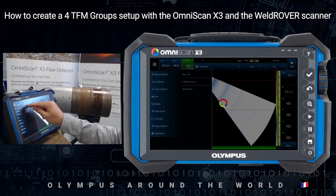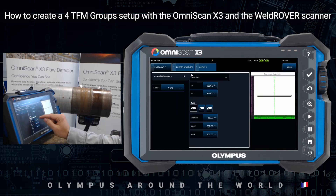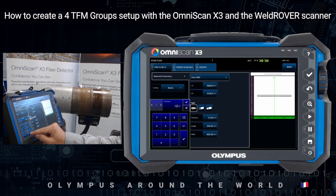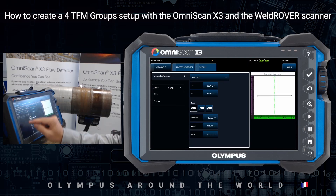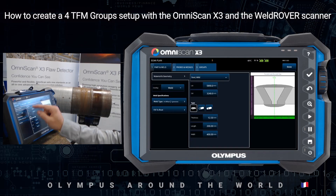Go to the scan plan in the main menus. We define the thickness of the part. We choose the weld overlay.